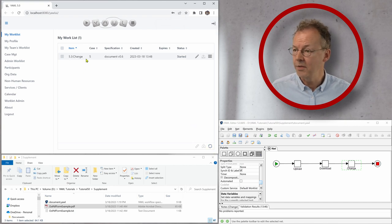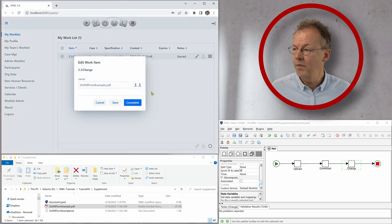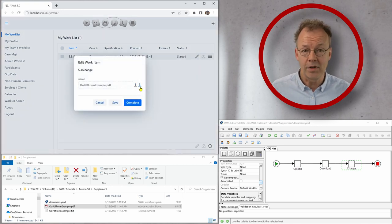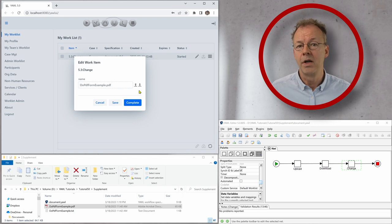So I have the work item change here. I open this and then I have the upload arrow and the download arrow activated.